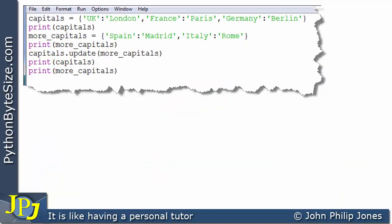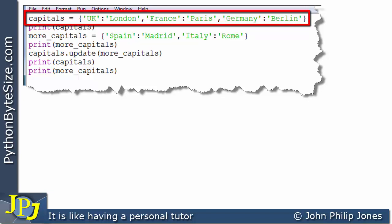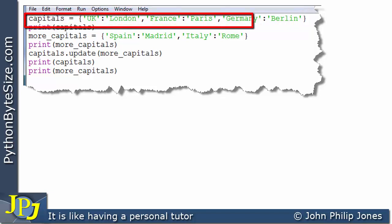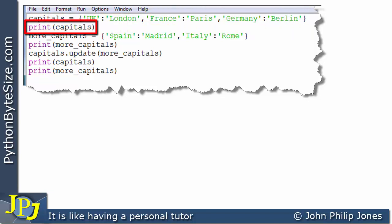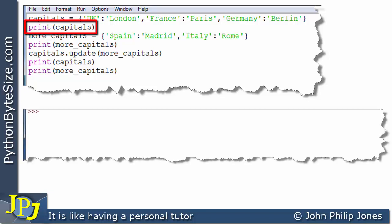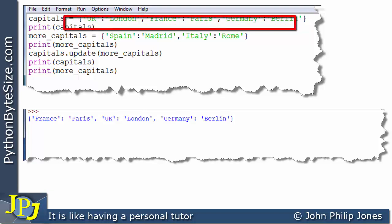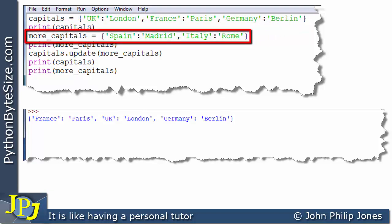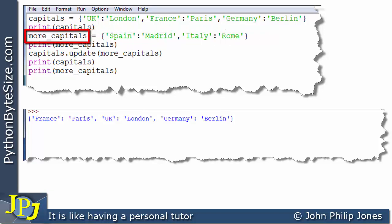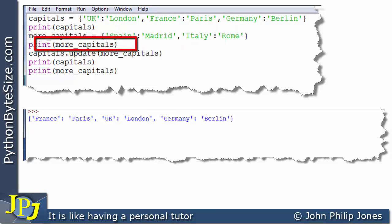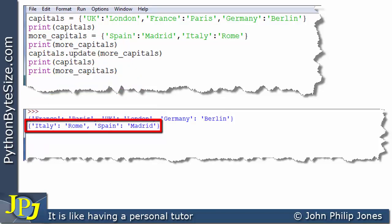Let's consider this computer program. On this line we create an instance of the dictionary class bound to the name 'capitals', as shown schematically earlier. This line prints the dictionary to the runtime. We can see that the output shows the three key-value pairs defined in the code. On this next line, we create another instance of the dictionary class with the name 'more_capitals', which has two key-value pairs. This line prints that dictionary, and we can see it has those two key-value pairs.